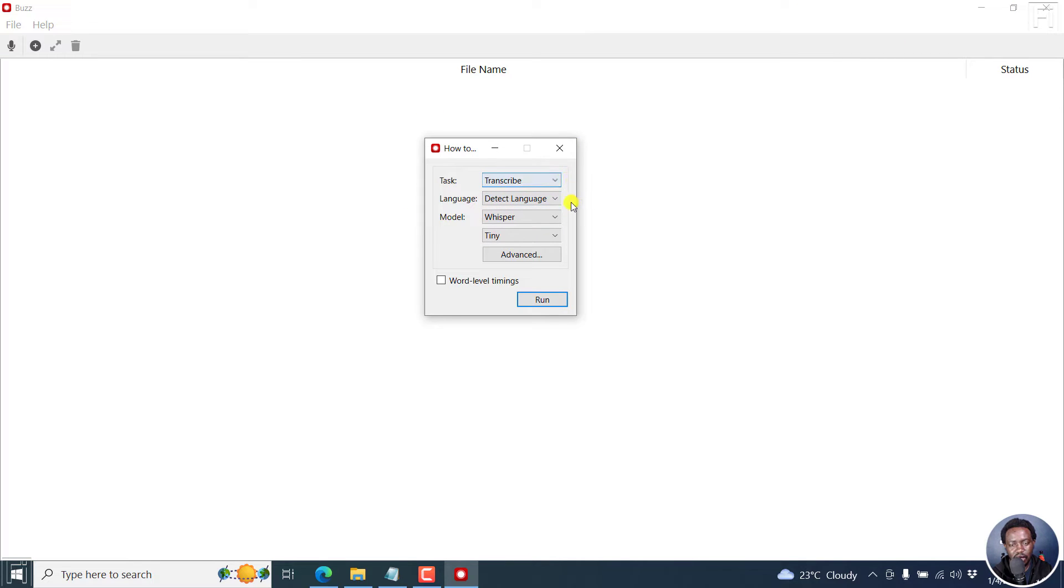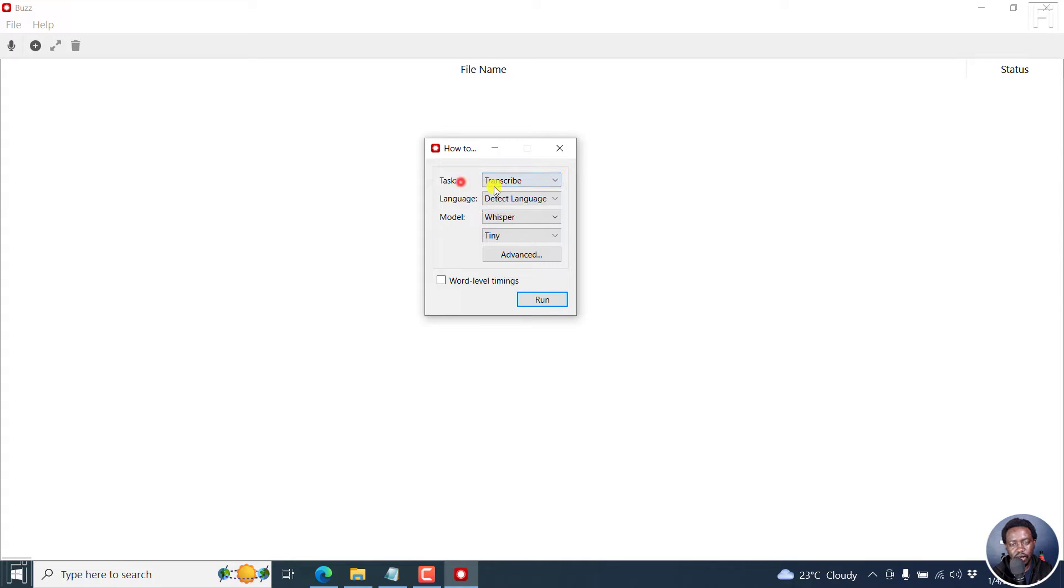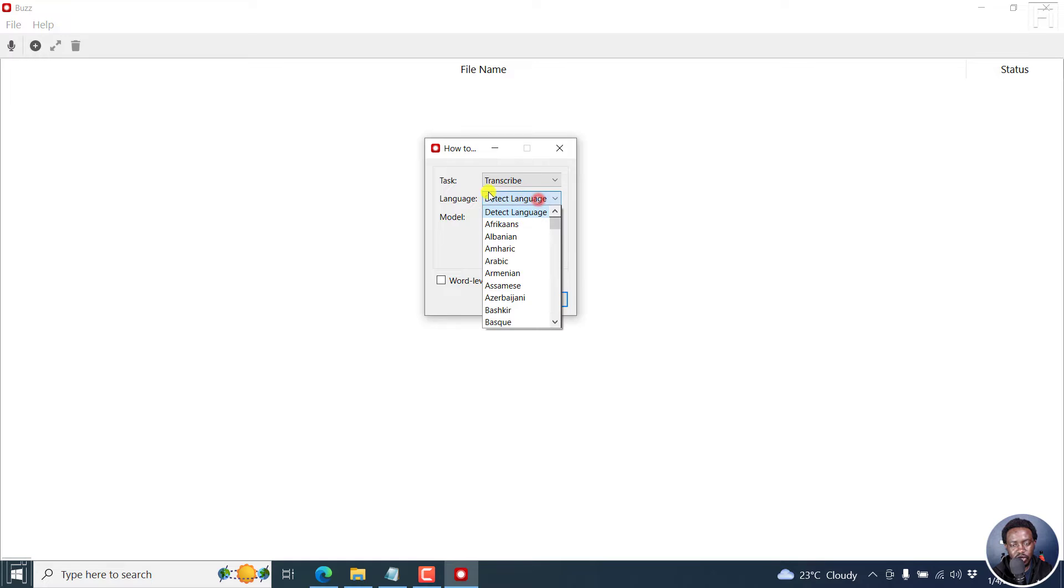And then once you do that, you can come on over here, say transcribe or translate depending on what you're looking for. And then detect language. I'll leave that as is.